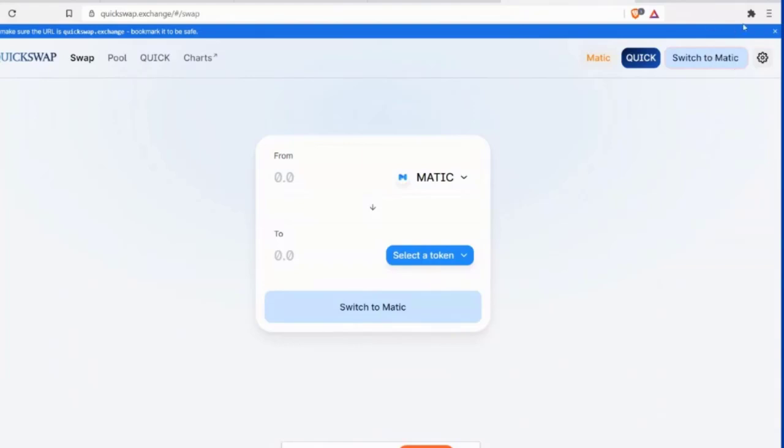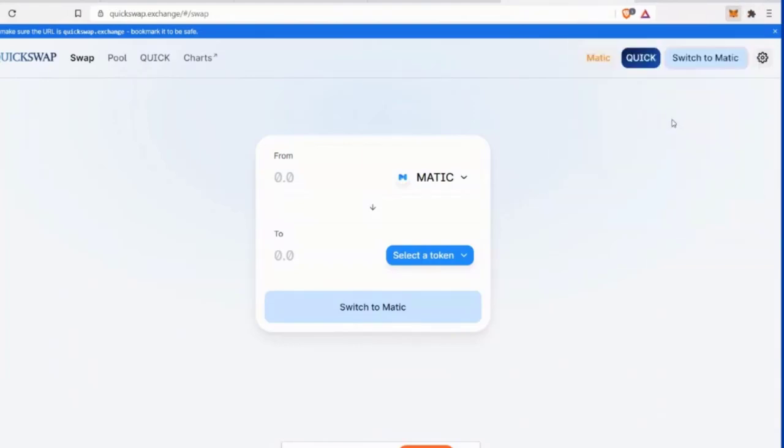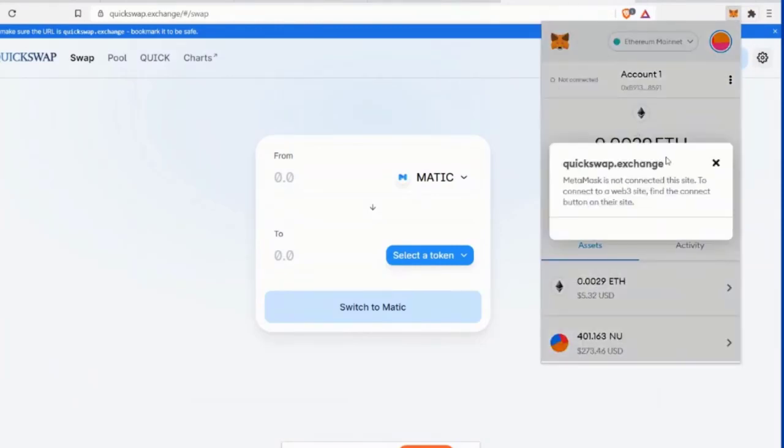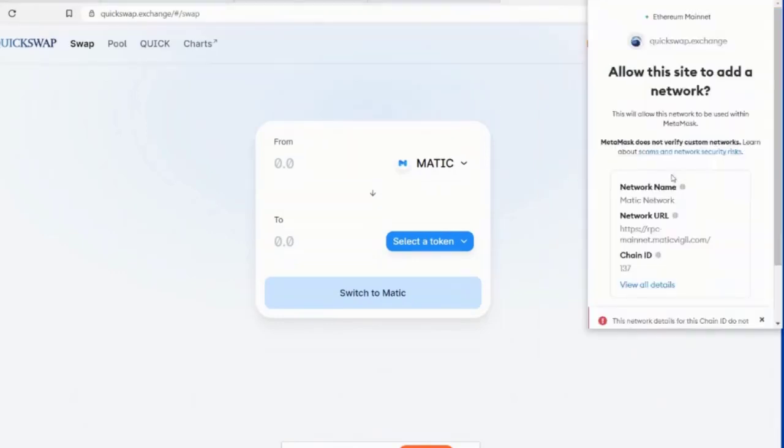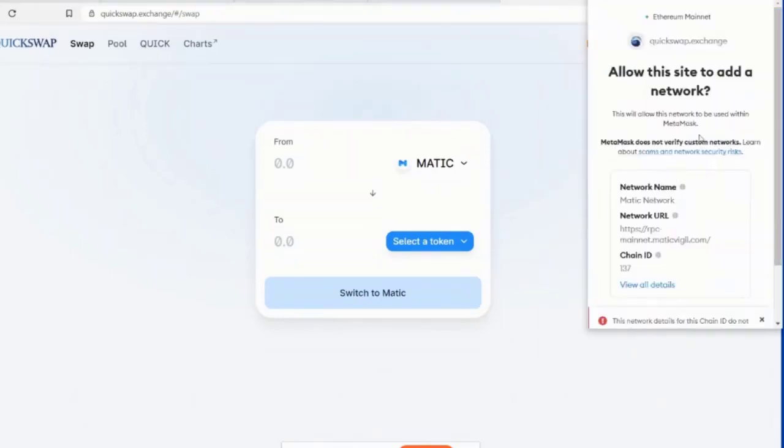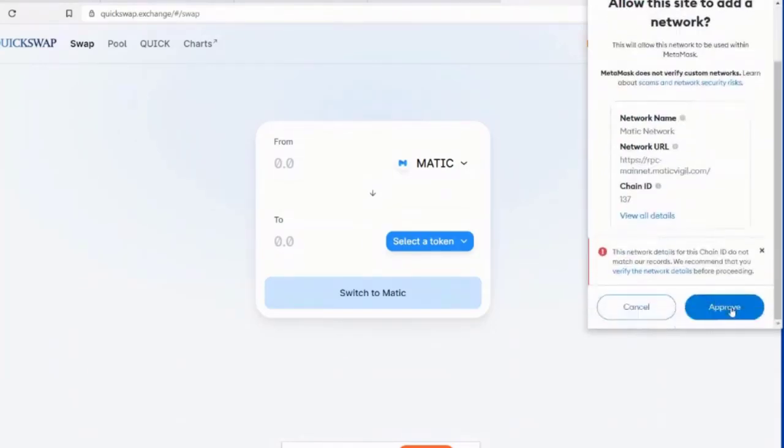So switch to Matic. Or maybe we're not, we're not connected. Let's connect to your MetaMask wallet first. Yeah. Not connected here. We need to. MetaMask is not connected to this site. Okay. So allow, okay. Or even you. Yeah. Or even me. Or even me. Allow this site to add a network. Okay. Yeah. So we want to do that. Mm-hmm. And we're going to click Approve. Approve. Mm-hmm.